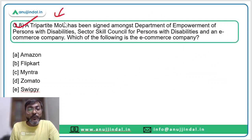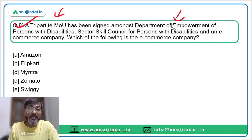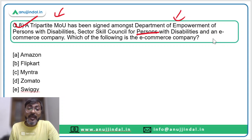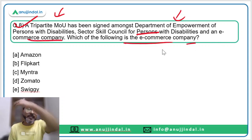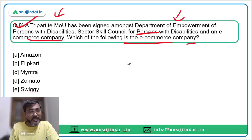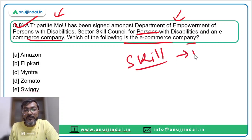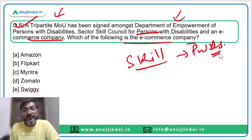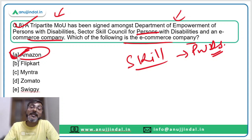Question eight: a tripartite MoU has been signed amongst the Department of Empowerment of Persons with Disabilities, Sector Skill Council for Persons with Disabilities, and an e-commerce company — to impart skills to persons with disabilities. Which is the e-commerce company? The MoU has been signed with e-commerce giant Amazon. Option A is the correct answer.